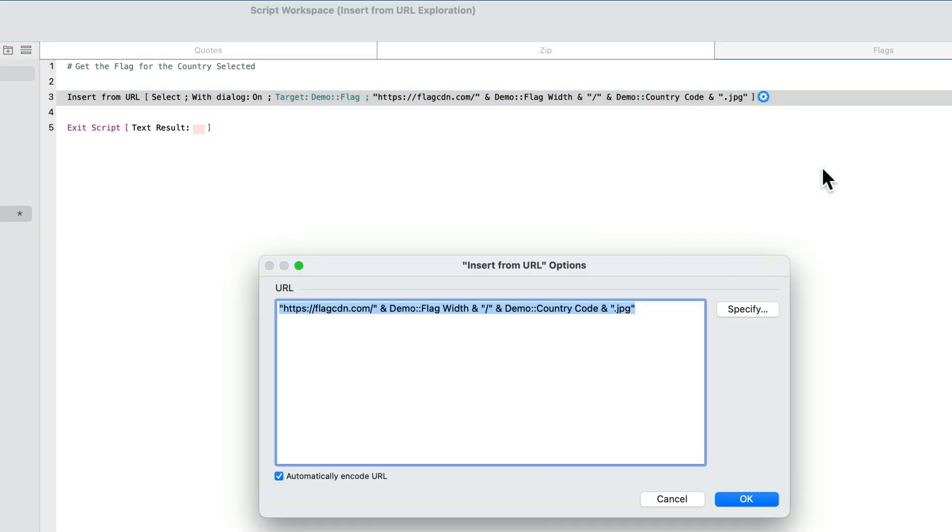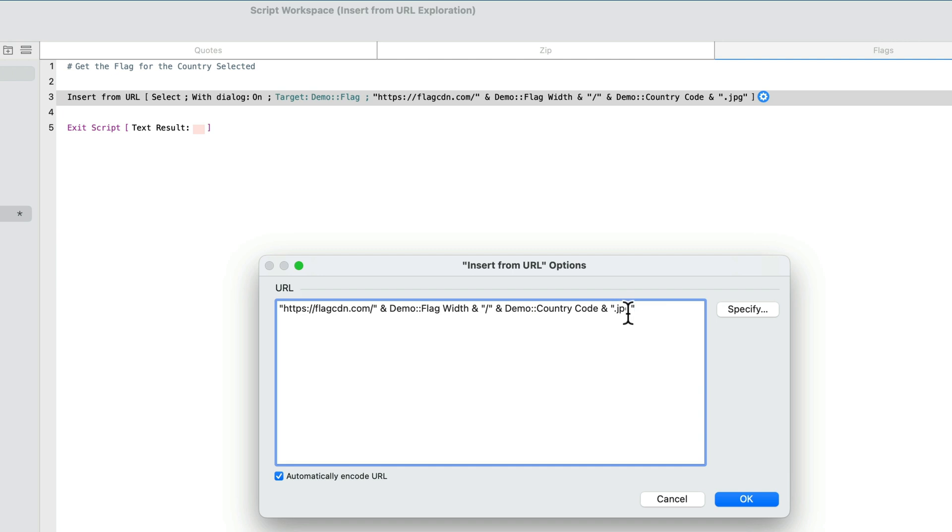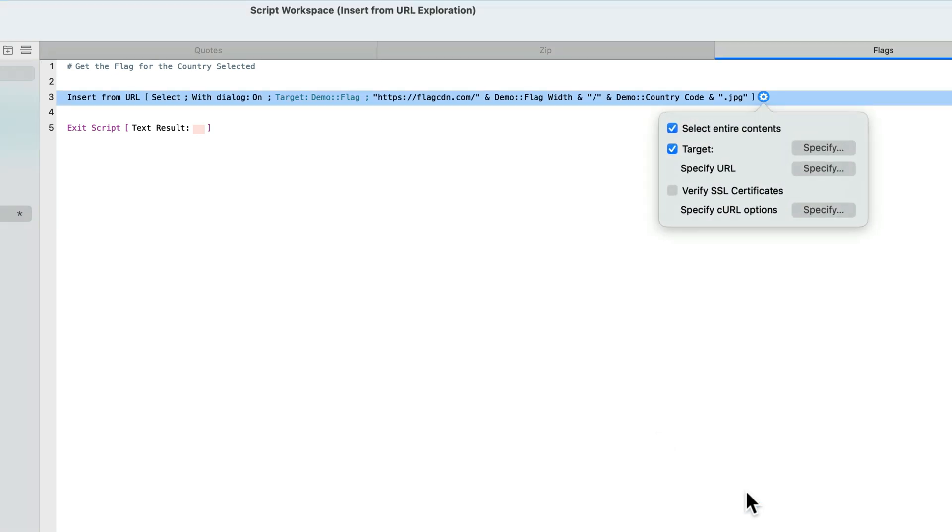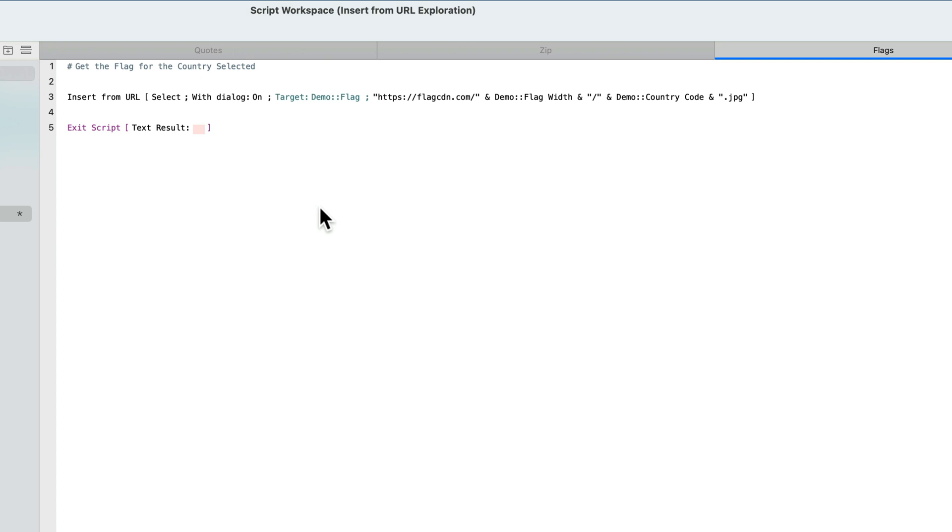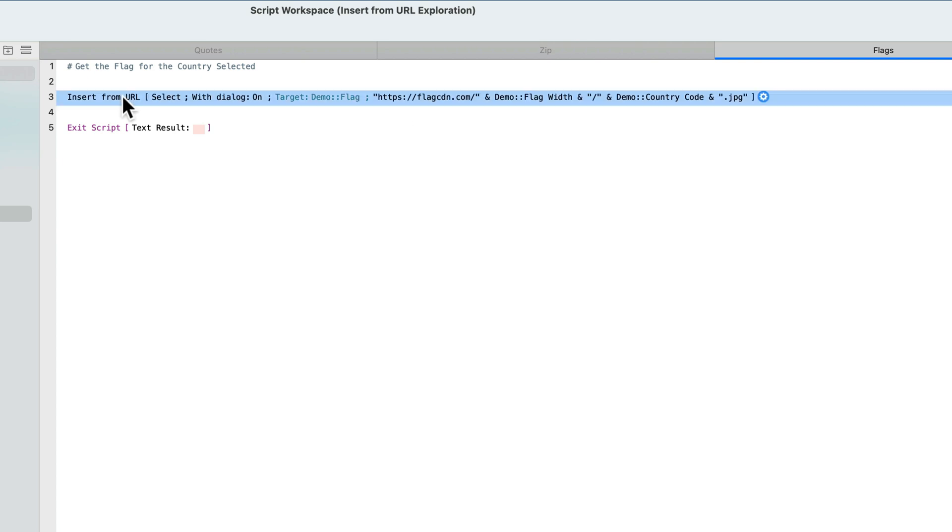So the flag script is probably the simplest script of all. And this is the URL to construct that. This is the fixed part of the URL. And then we tell it to choose a flag width and then the country code. And then we specify .jpg as the format that we want returned. So it's one script step. Very easy to understand. And the big difference here is we're not having to parse any JSON formatted text. We go right for the container because we're receiving a JPEG download. So insert from URL can return your results in a container or a text field. Most of the time it's text, but sometimes it's binary data, like in this case, a picture of a flag.